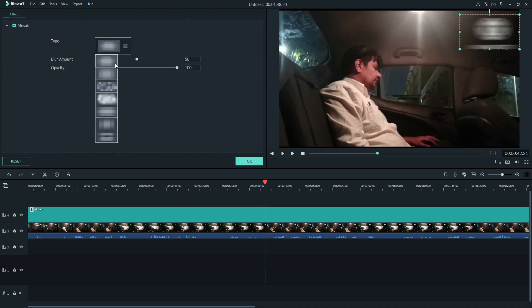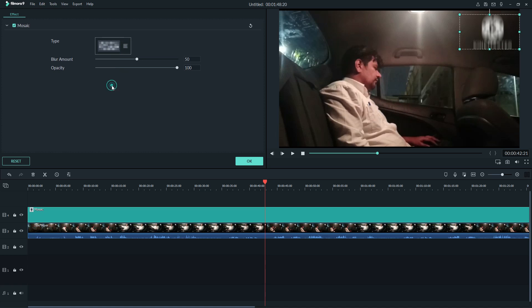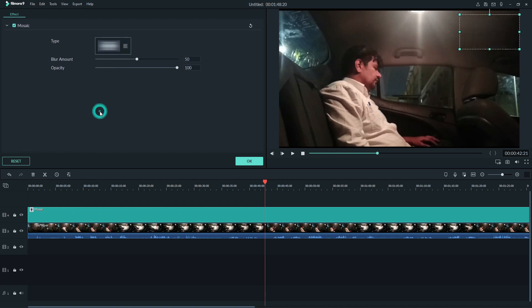there are different types of mosaic. This one, this is the first one. Here also like this, like this. Only the white bar is welcome. This one you can see like this, and this is the best one, it